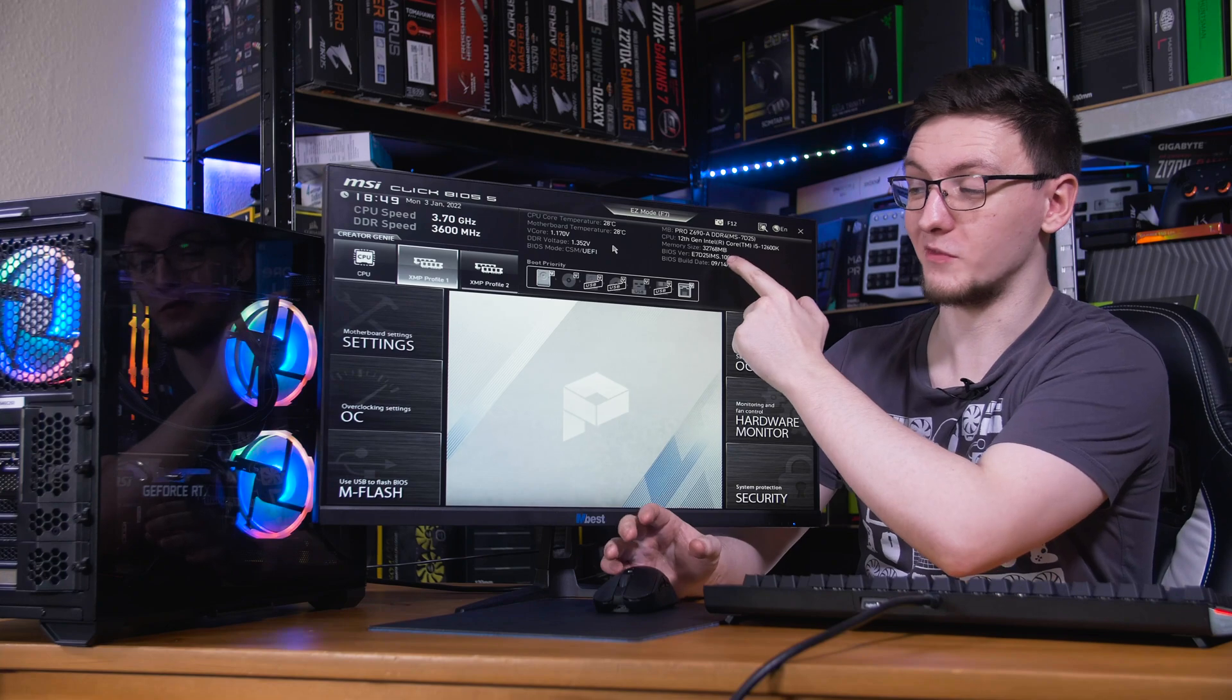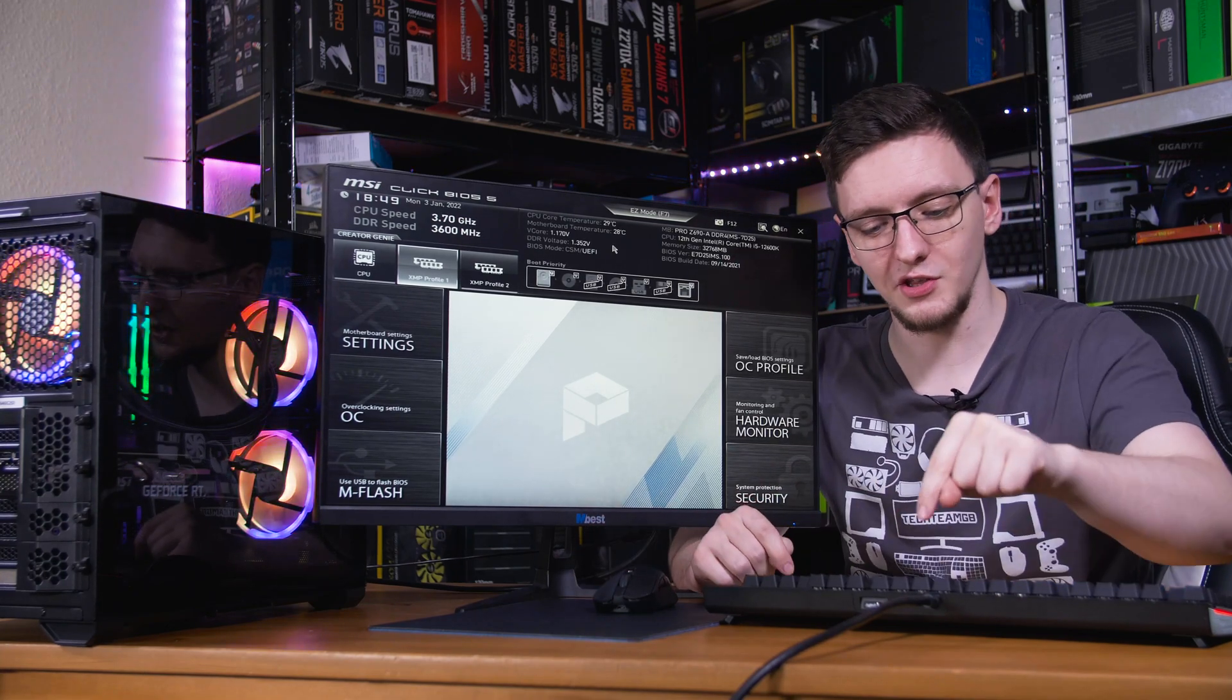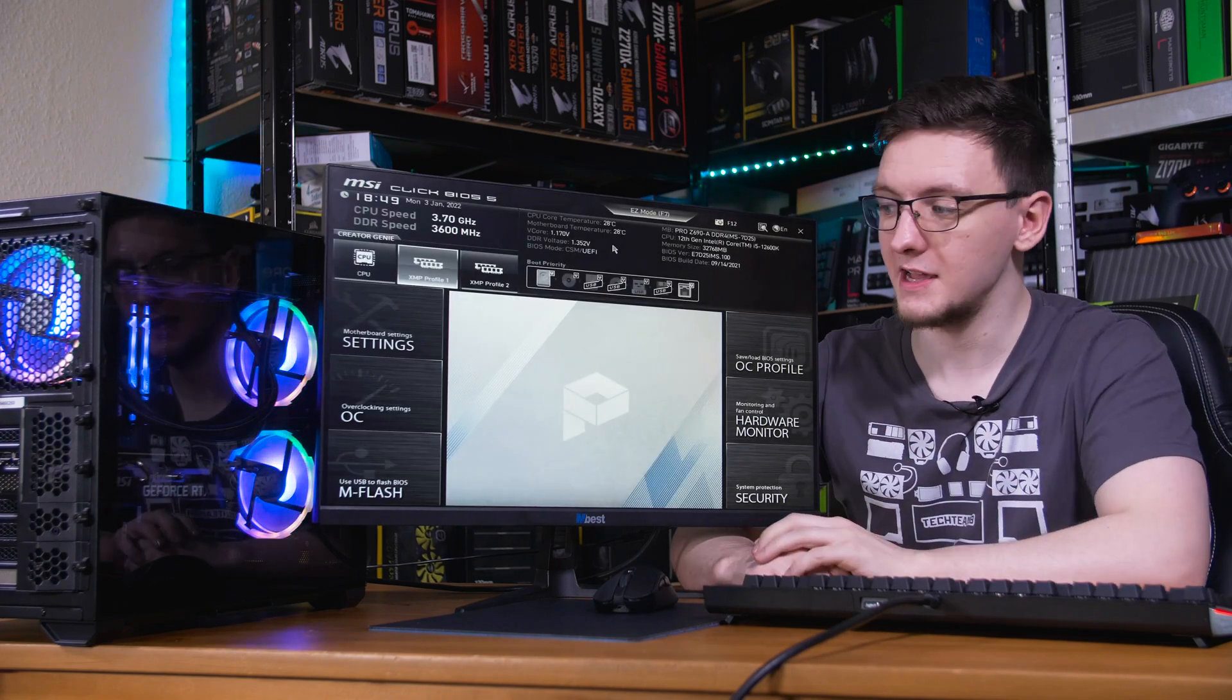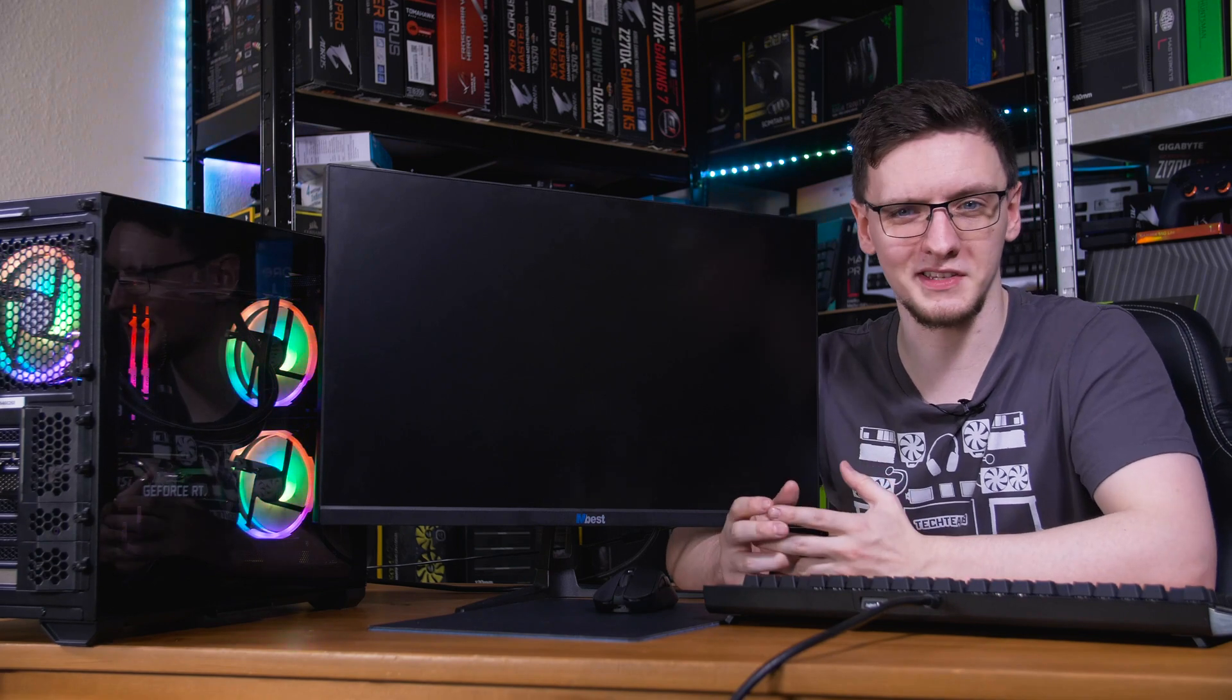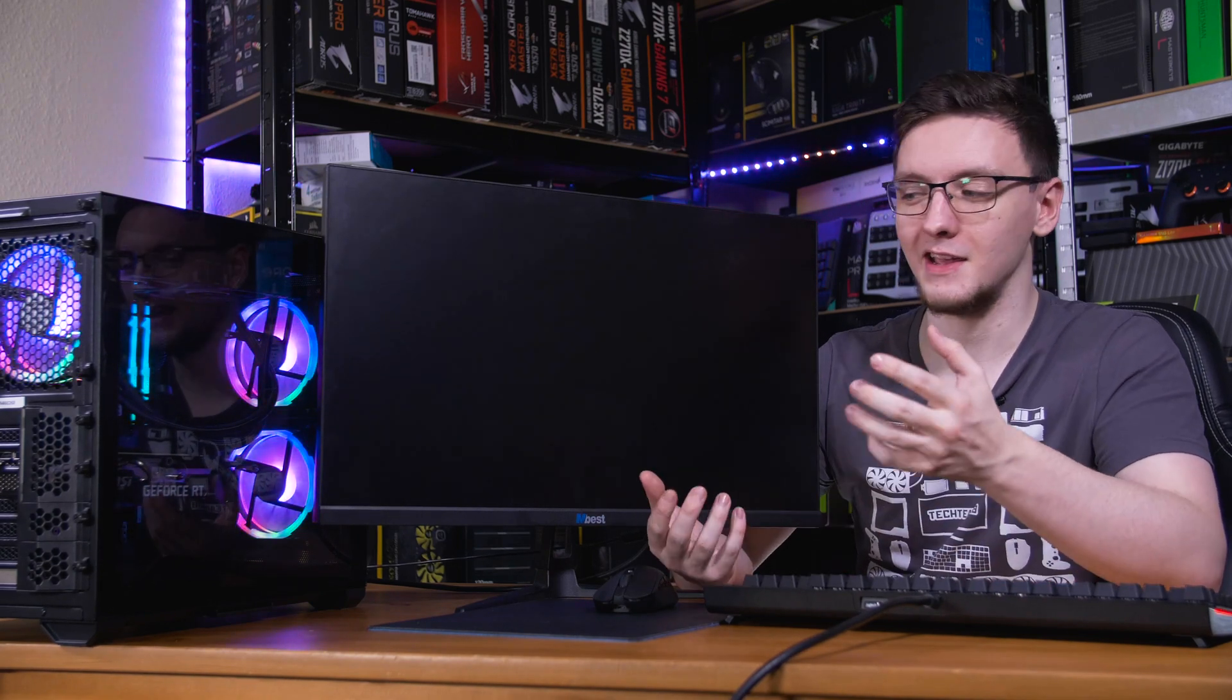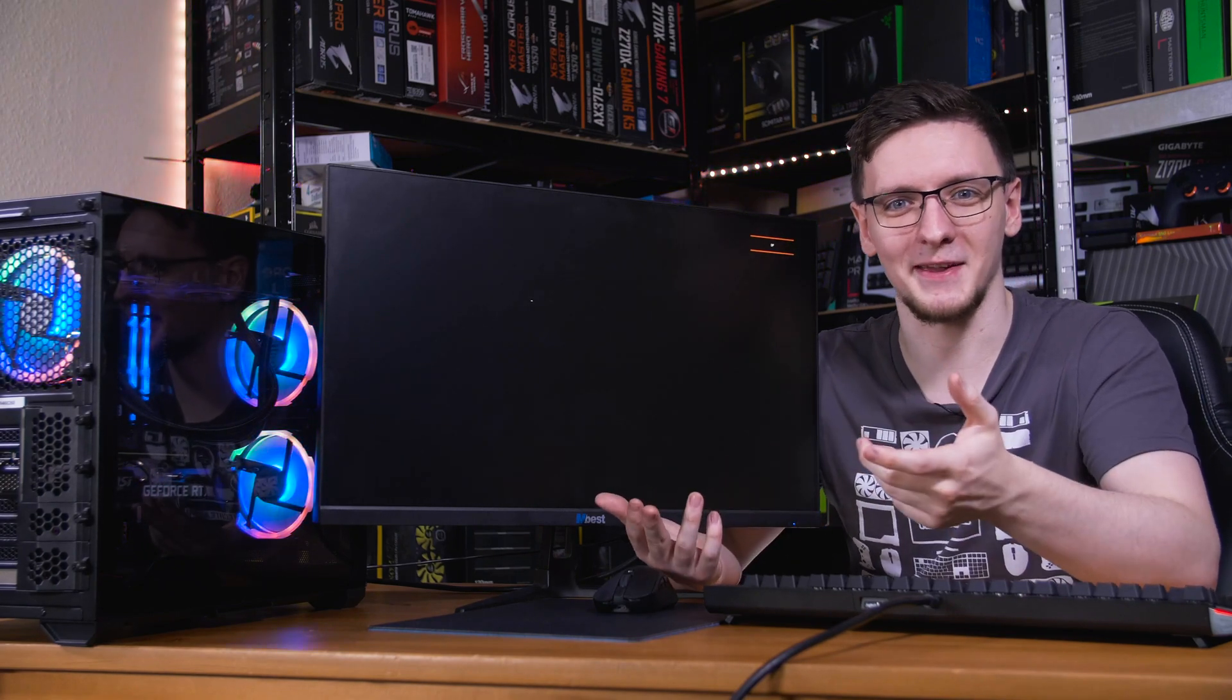Once you've made a note of your BIOS version and check that all of your settings are all good, you can hit F10 to save and enter. And then the system will reboot and hopefully should boot into your operating system, normally Windows, where we can then check the BIOS version, check our drivers and then get gaming.